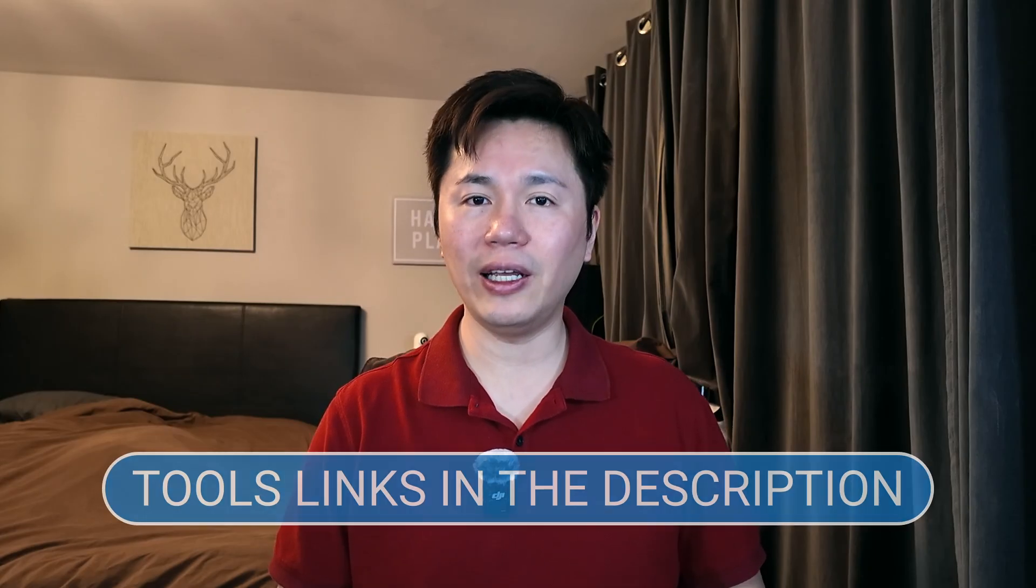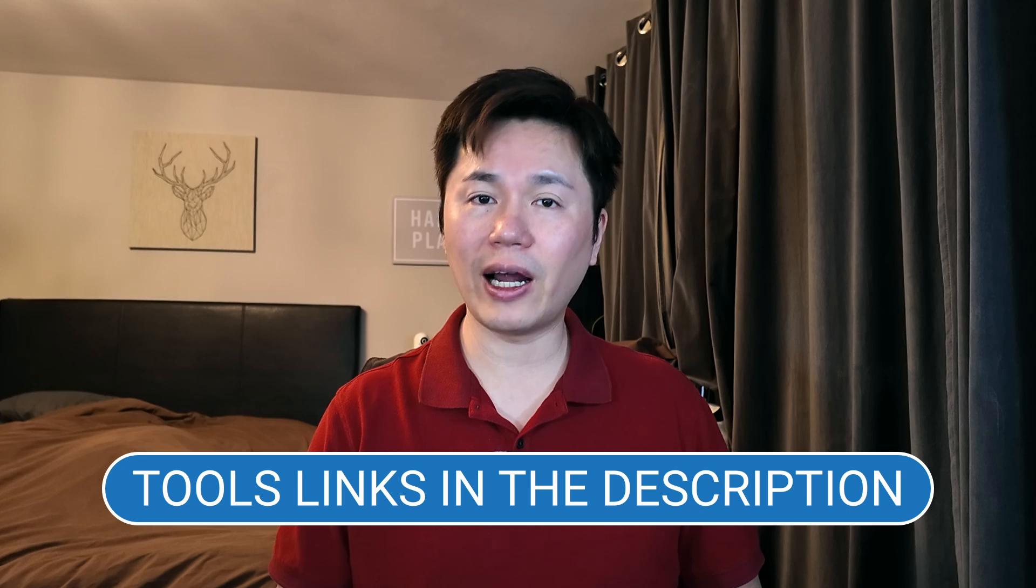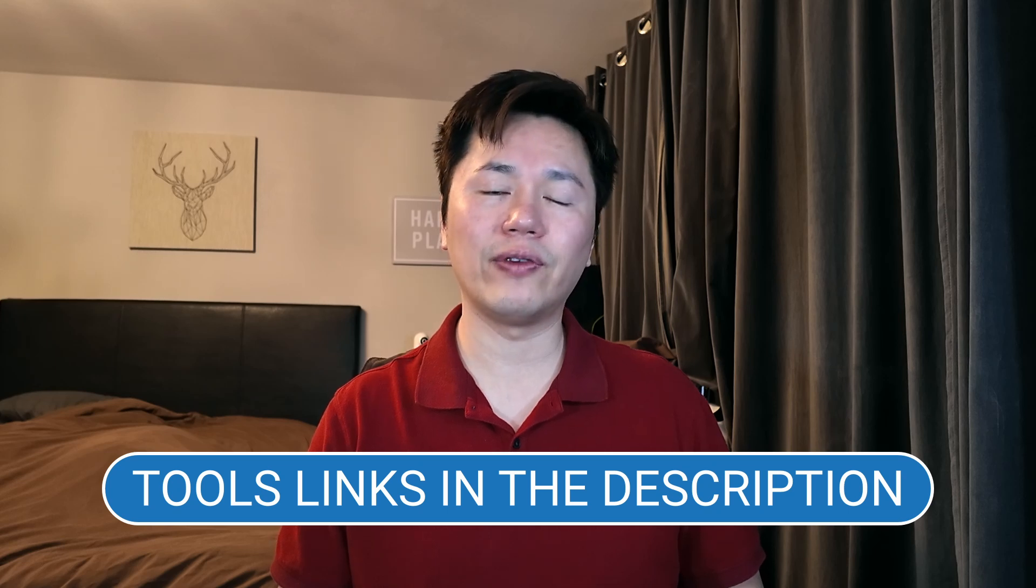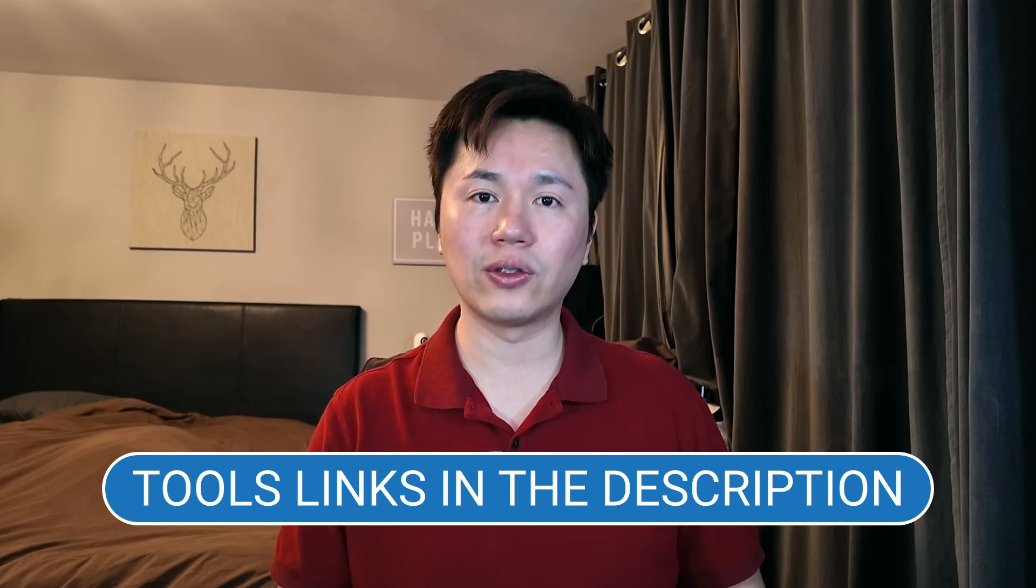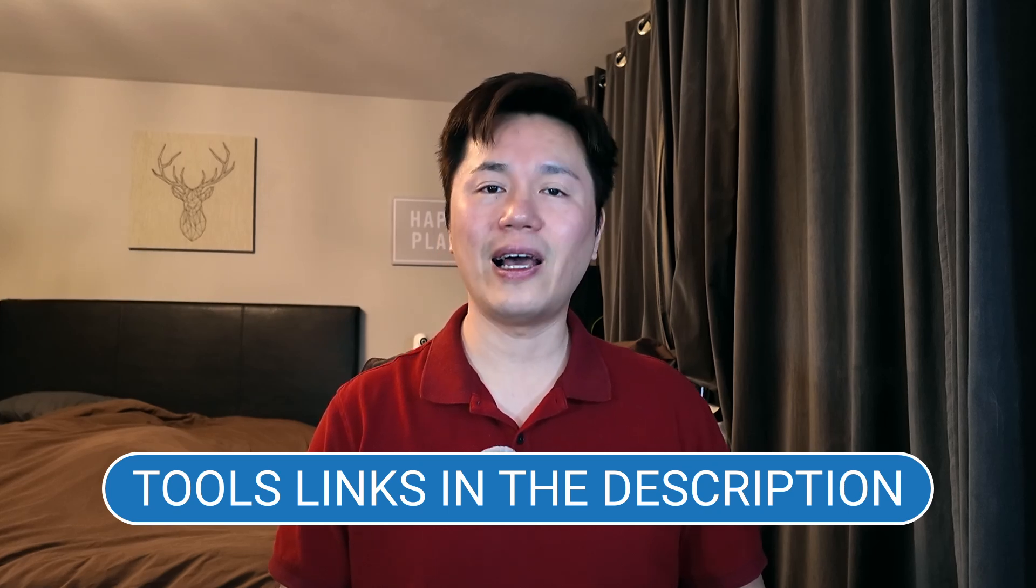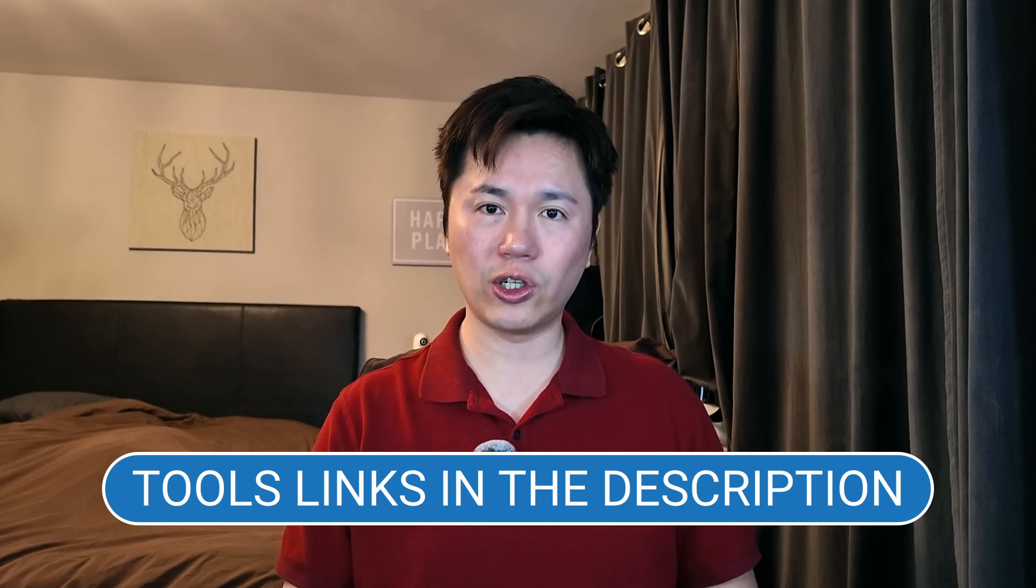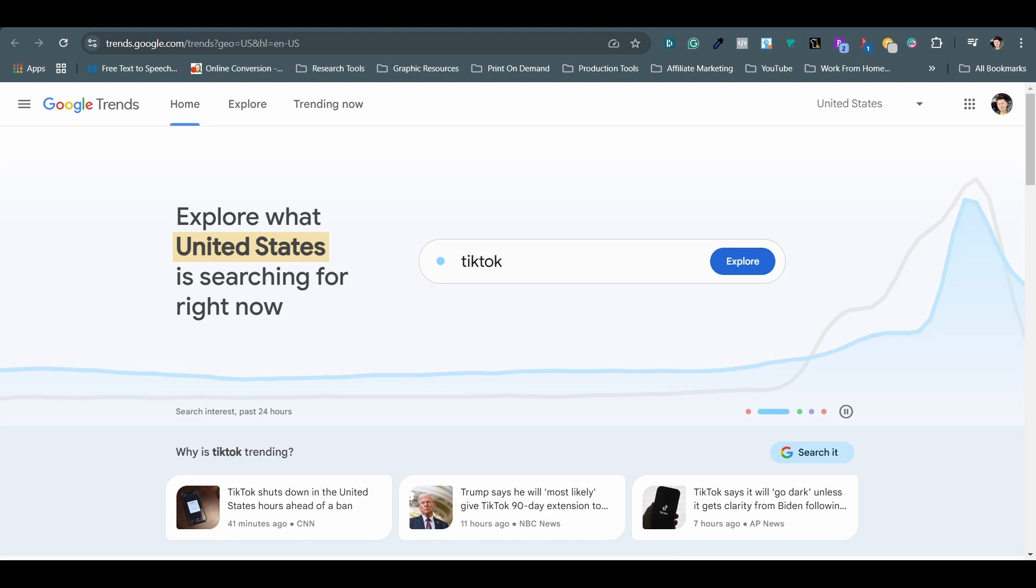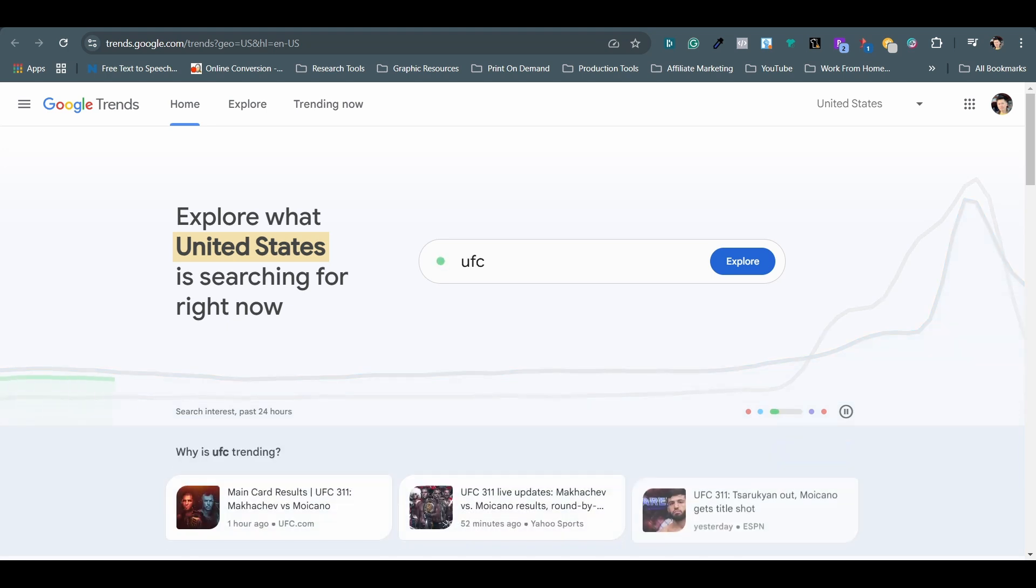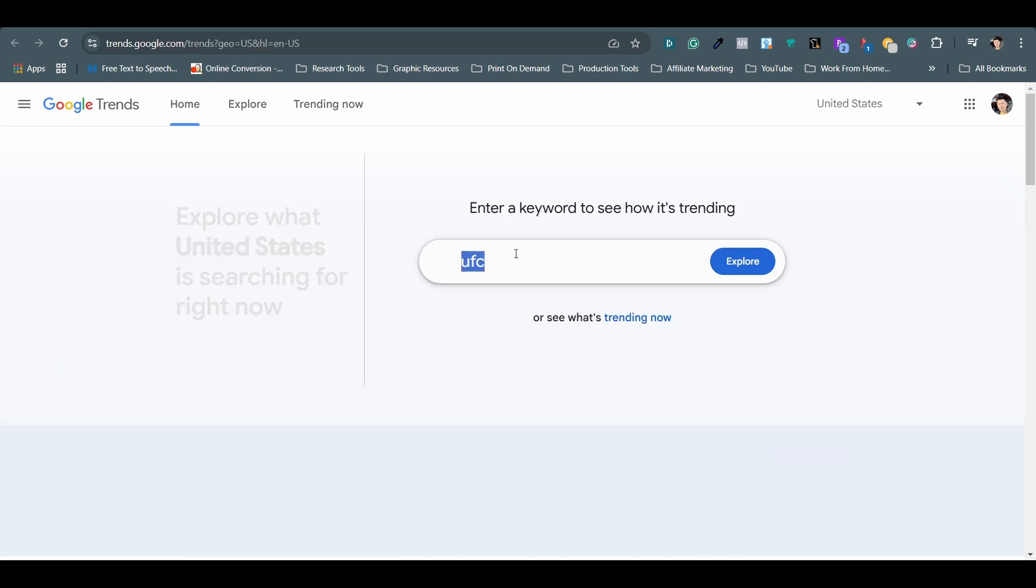For now, let's get into the tools I used to make this growth possible. I'll also list all the tools and even a few that I won't cover in this video in the description below. Let's start with research tools. The first one is Google Trends.